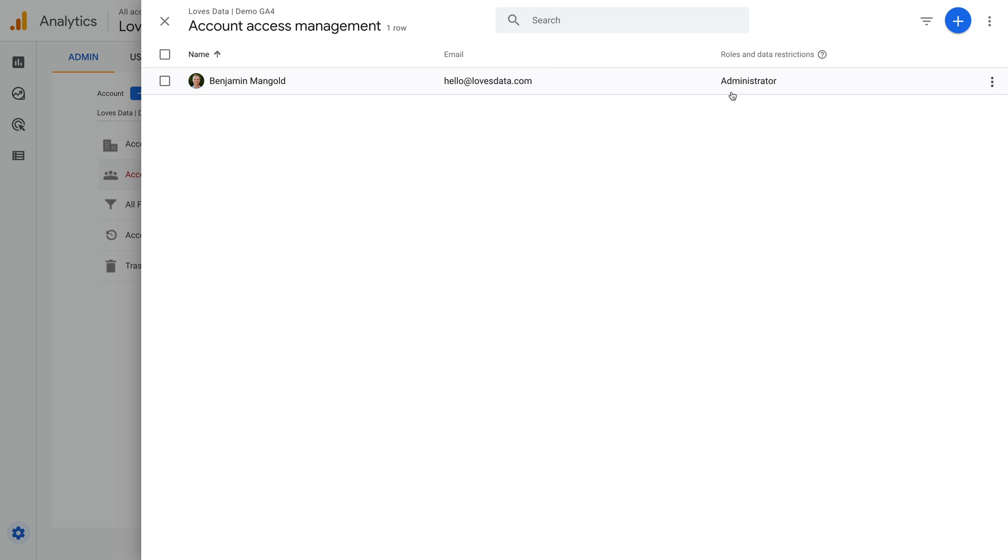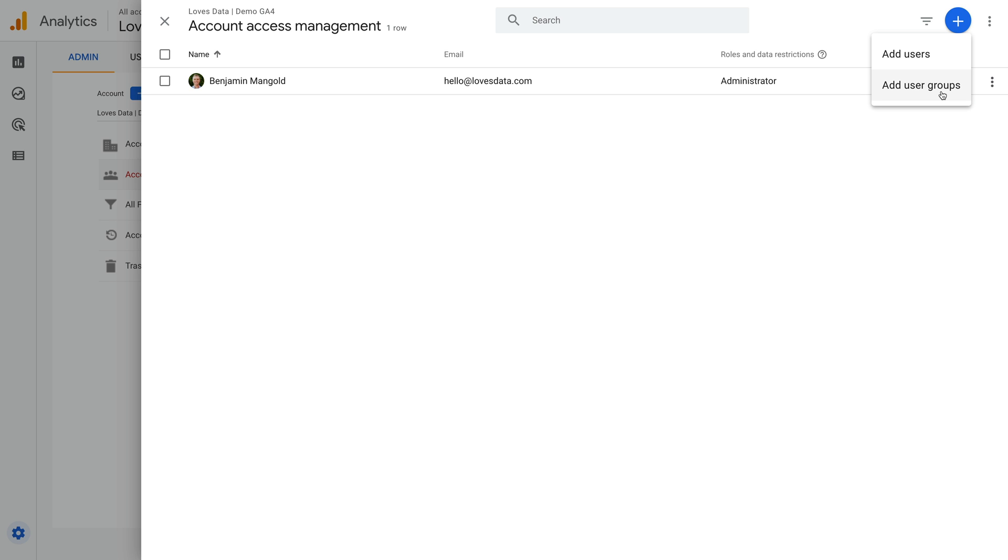Since I have administrator-level access, we can see there is a blue button with a plus sign on the top right corner. This means I can add additional users. We can choose to add individual users or groups of users. To add groups of users, you will need to link your Google Analytics account to an organization. This is useful if you're managing lots of users, as it means that you can assign permissions to the group instead of individuals.